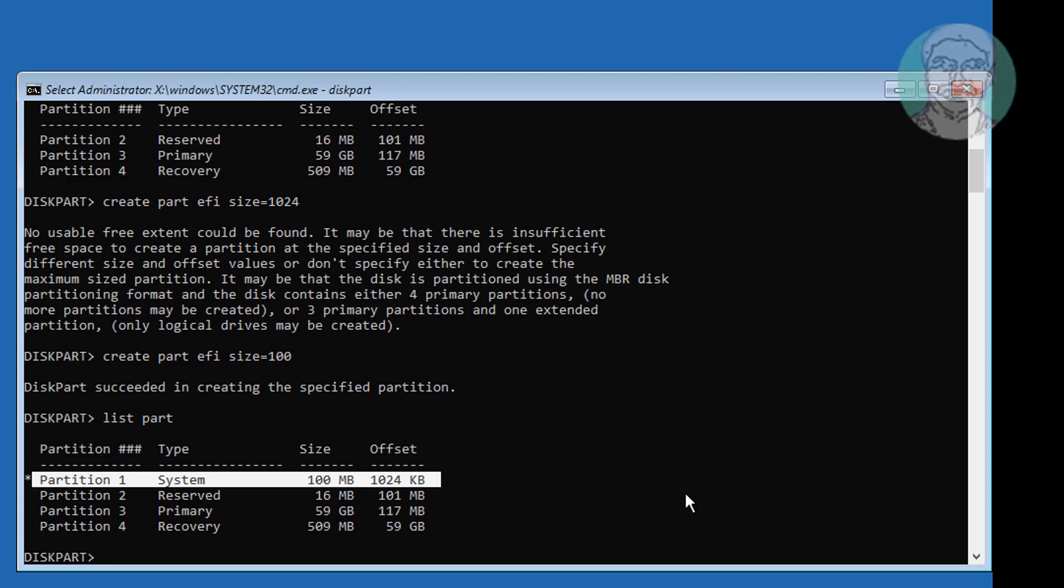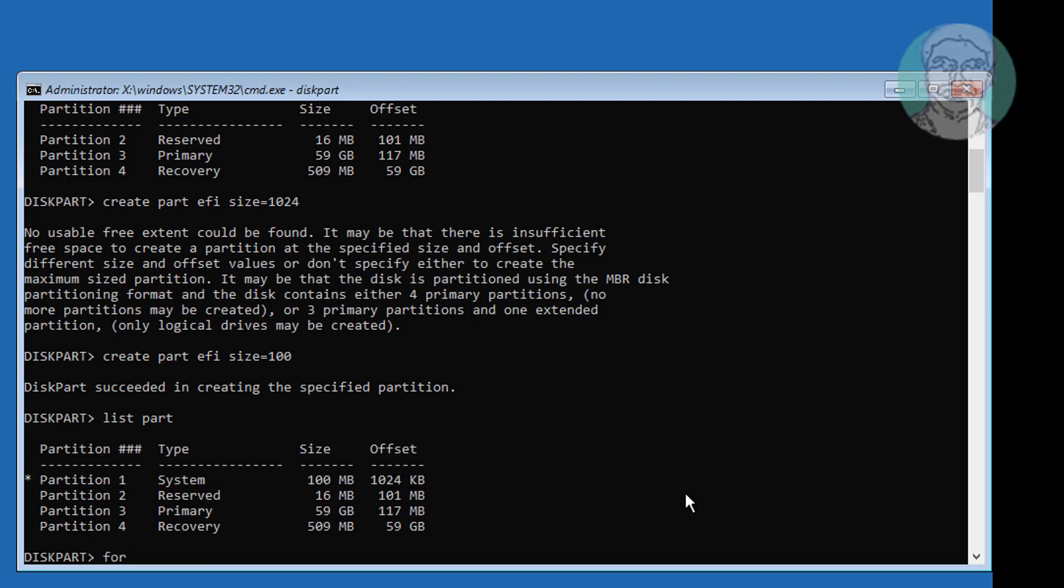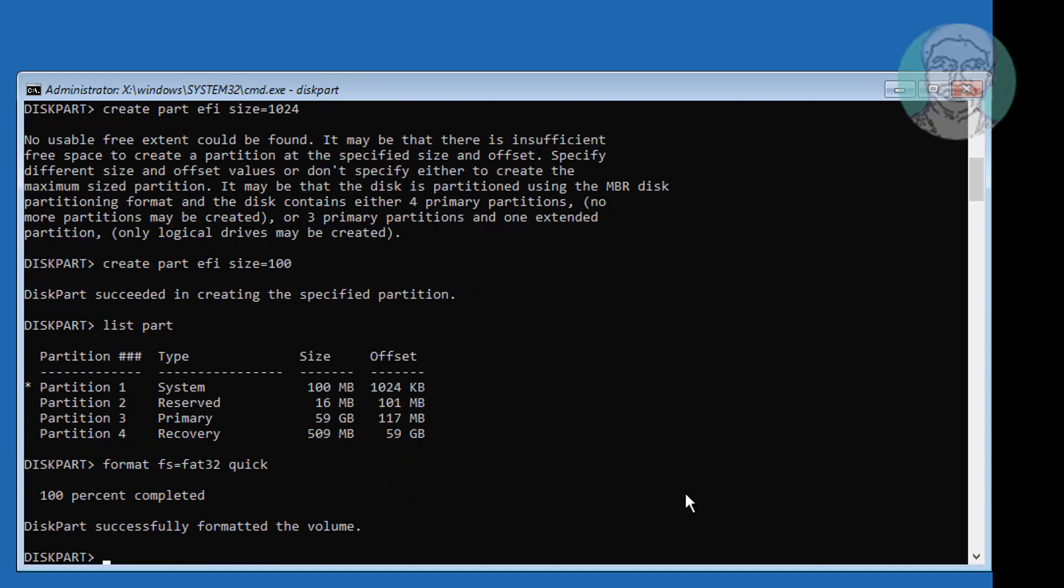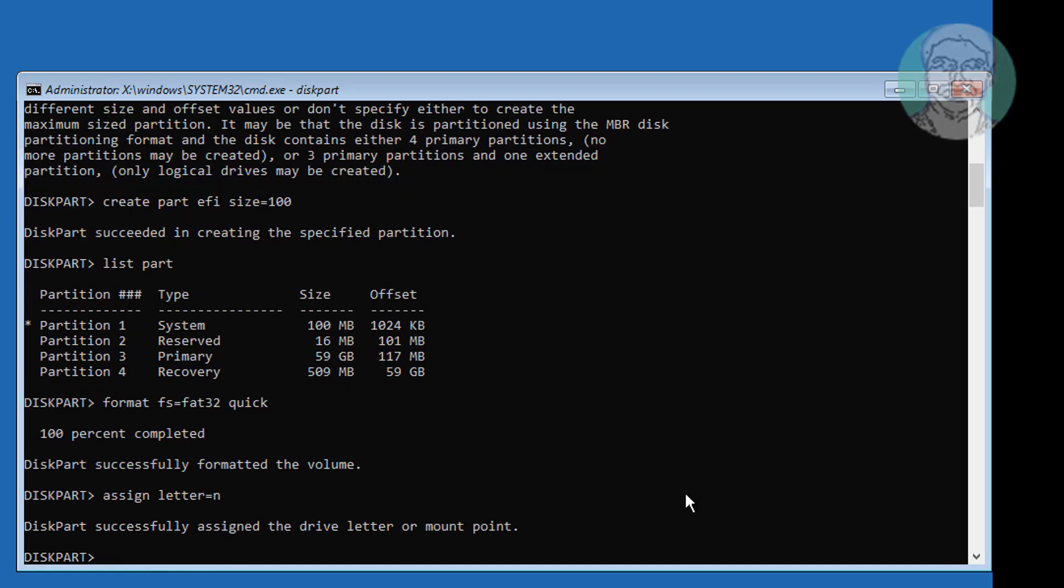Type format FS equal to FAT32 quick. Type assign letter equal to N. Type exit.